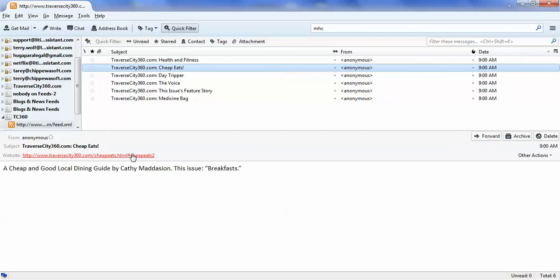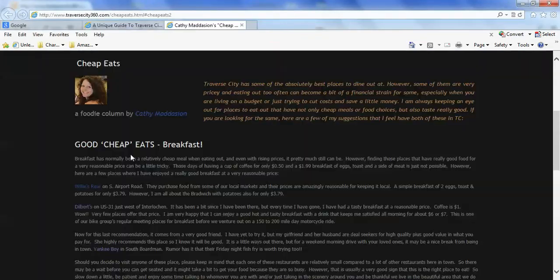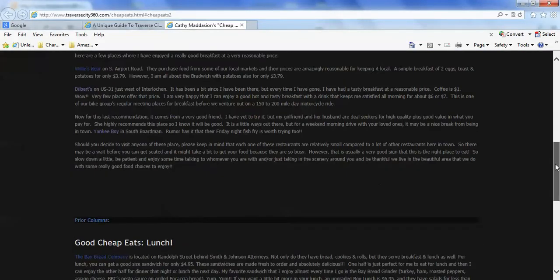It also gives you a link here, so if I wanted to—if I said, oh, Kathy Madison has a new breakfast column—I click that, and there it would be.